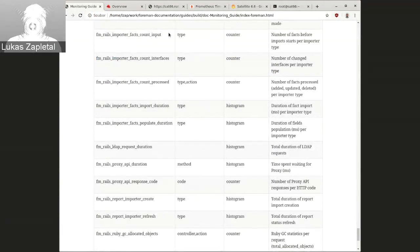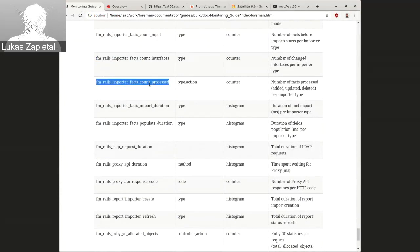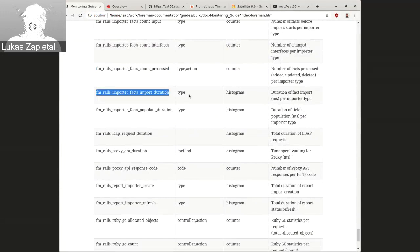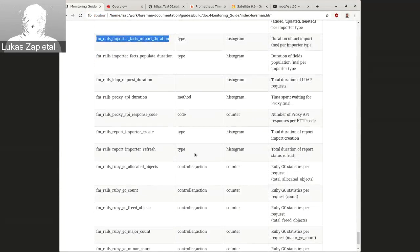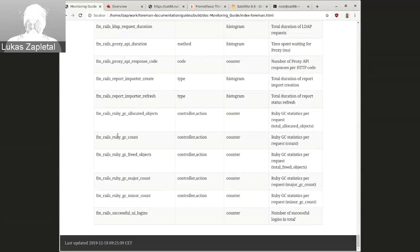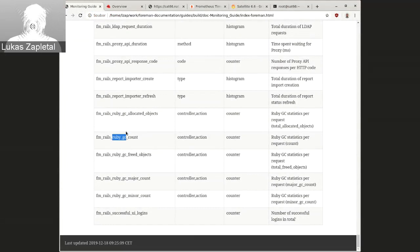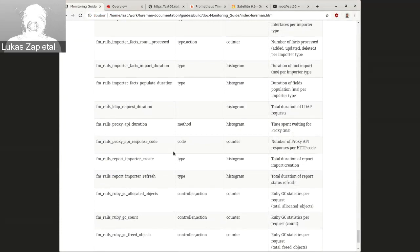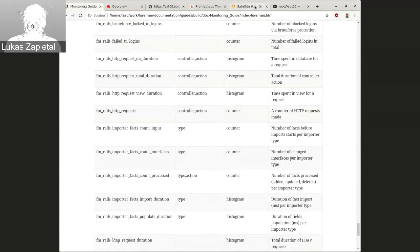There's also duration, how long it took. And things with Ruby GC are pretty much low level. Enable these only if you're familiar with the Ruby garbage collector architecture.